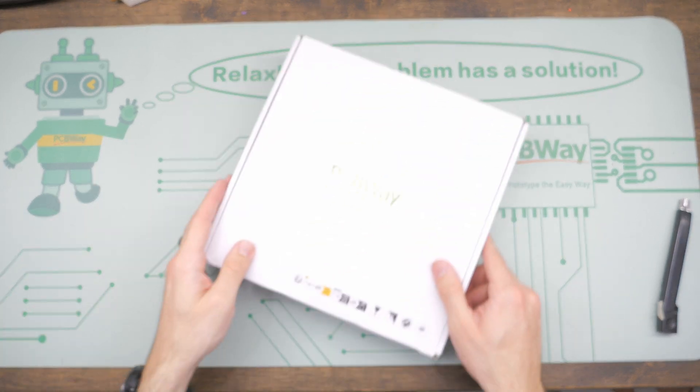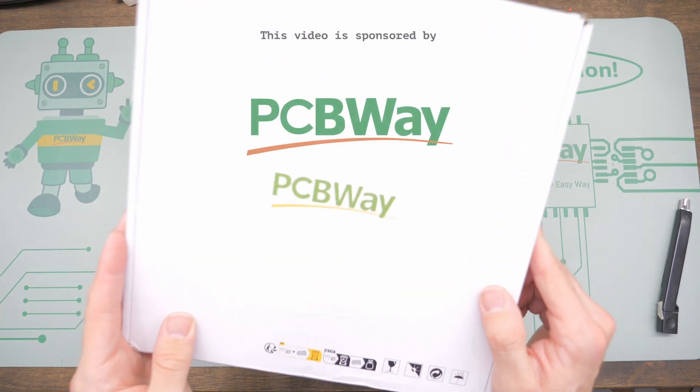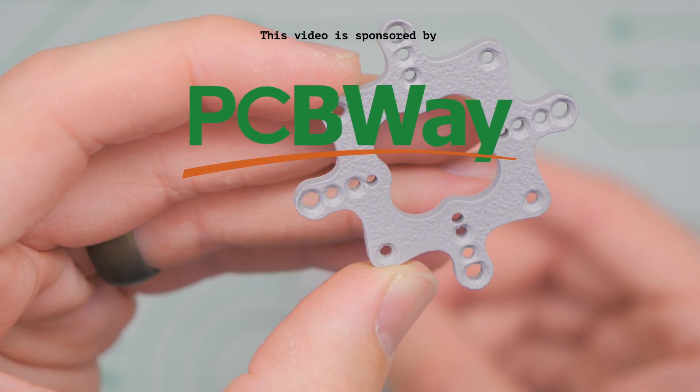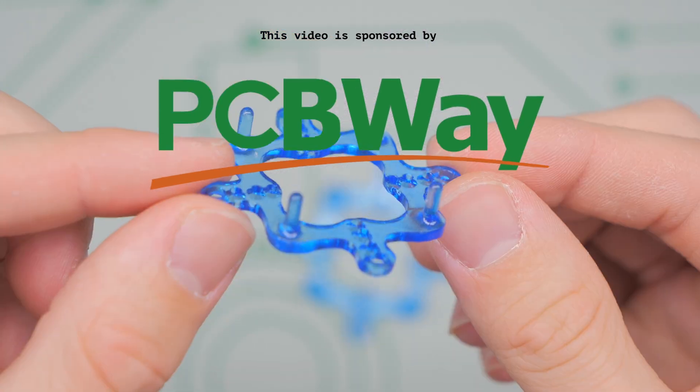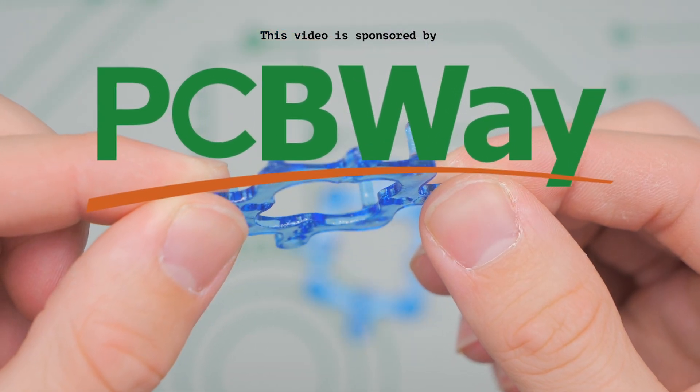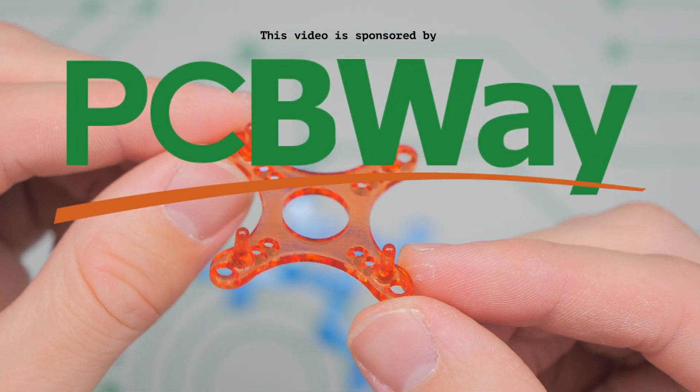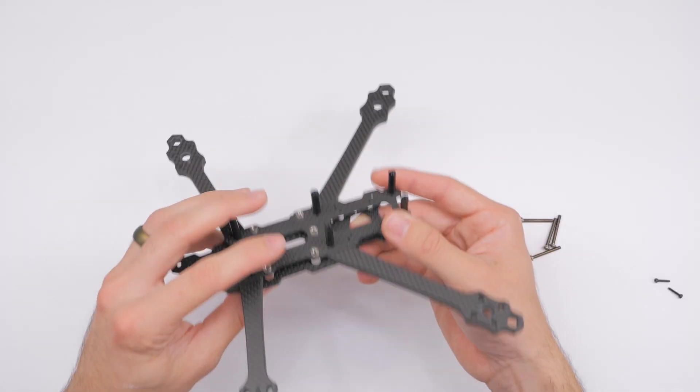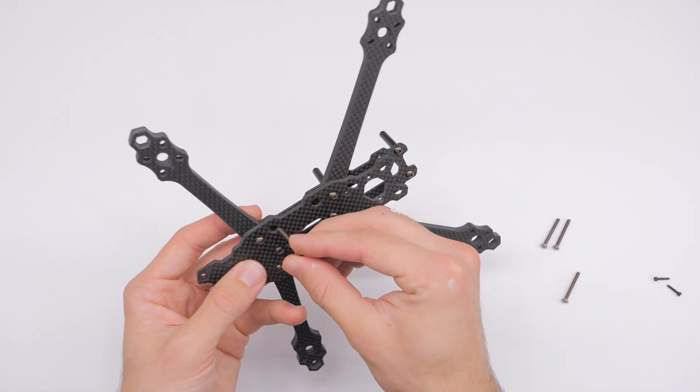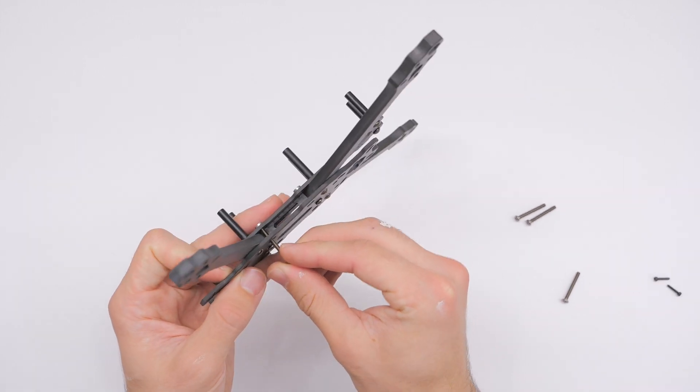This video is sponsored by PCBWay. At the end of the video I'll show you just how easy it was to use PCBWay's rapid prototyping service to order parts for this project. Hello everybody and welcome back to RC with Adam.